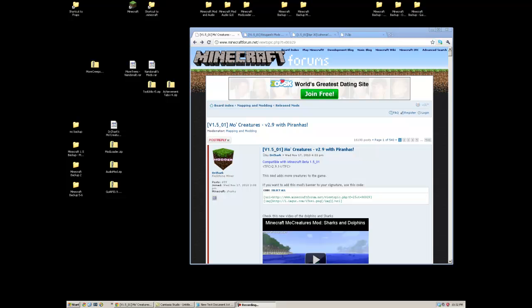What's going on everybody? My name is Wolt21 and I'm going to show you how to install the Mo Creatures mod for Minecraft beta version 1.5-01.